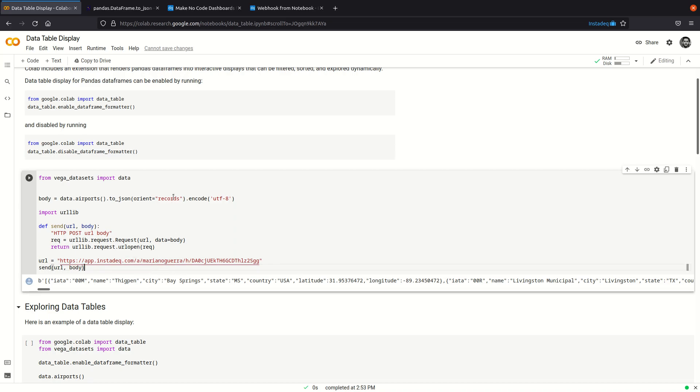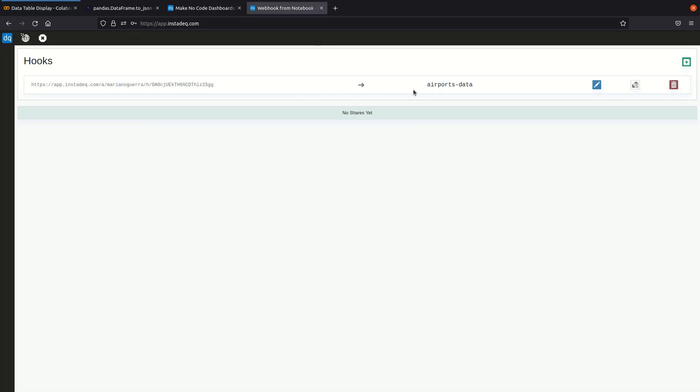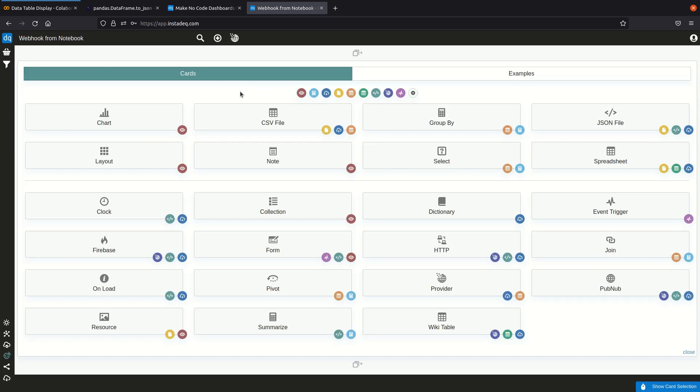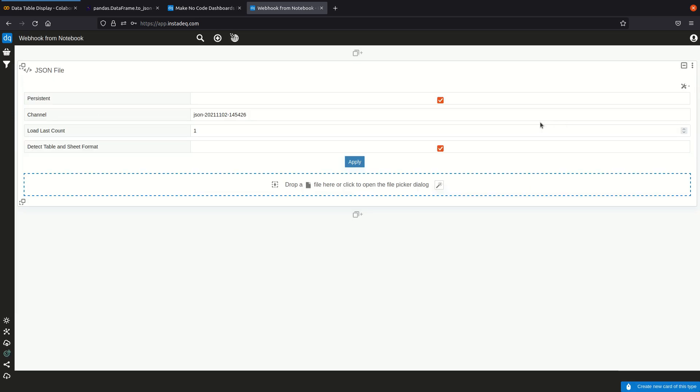And now we are ready to see it appear on InstaDeck. I'm going to copy the channel where it will appear and I'm going to create a JSON card and set the channel